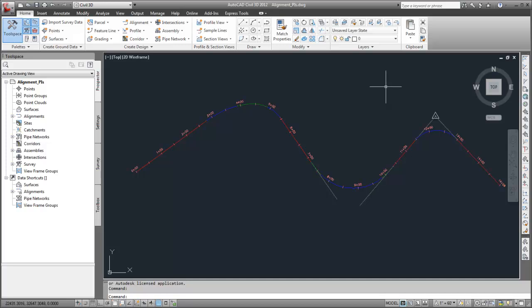At the other curves, the tangents do not intersect. The point at which the tangents would intersect, if they were extended, is known as an implied point of intersection.